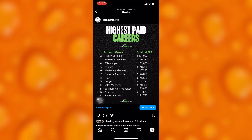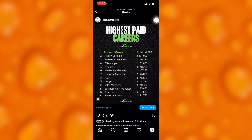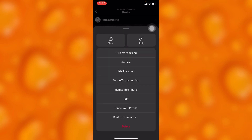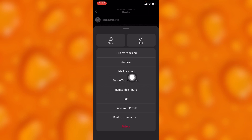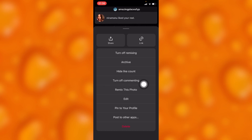If you want to turn off the comment section, you'll have to simply tap on the three dots right here. You'll have to go to the option of 'Turn Off Commenting', which is right there.